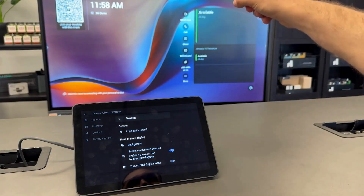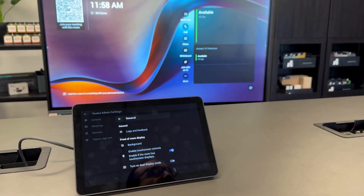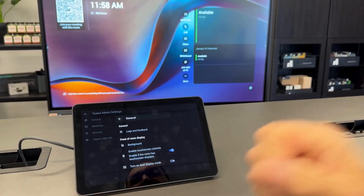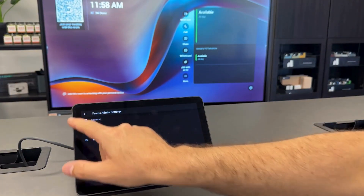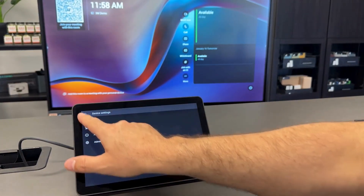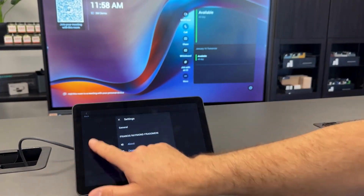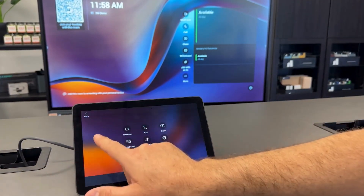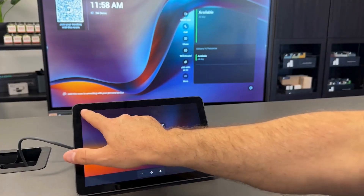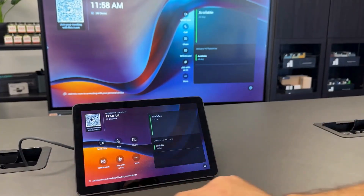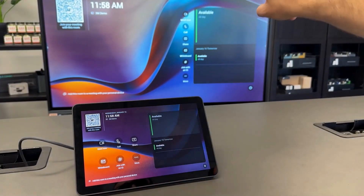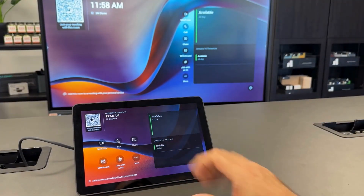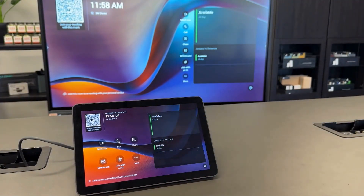You'll see that pop up on the screen there, and now you can simply go back, pop out of that back to our home screen, and we've got our controls both on the screen and on the Tap controller.